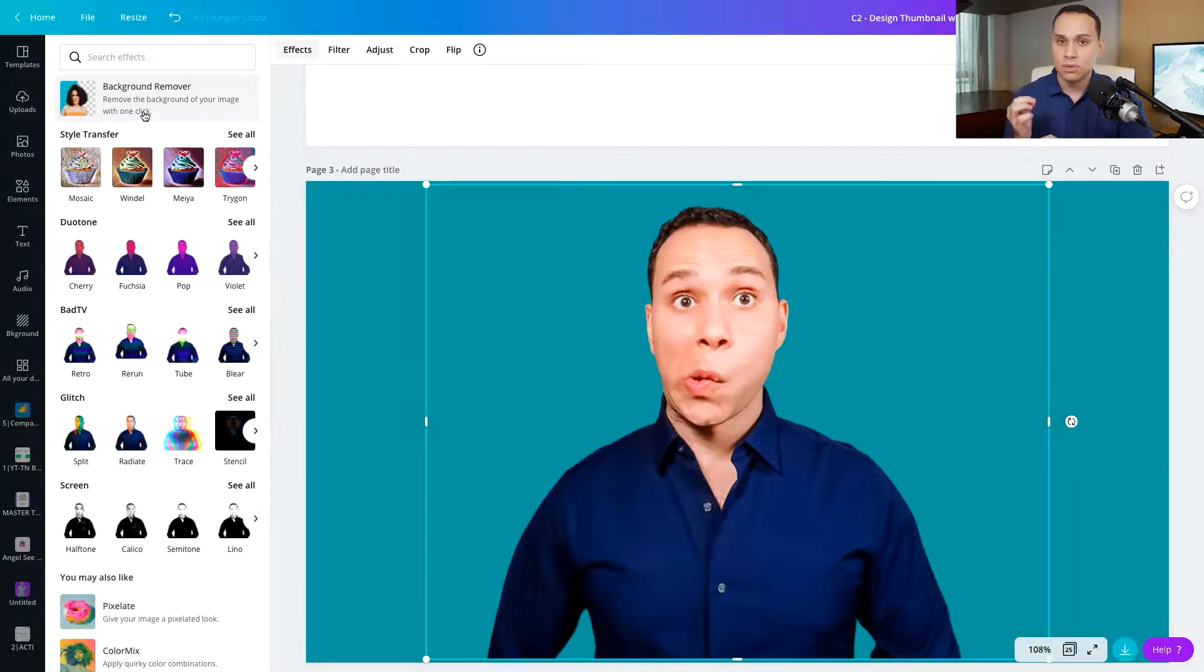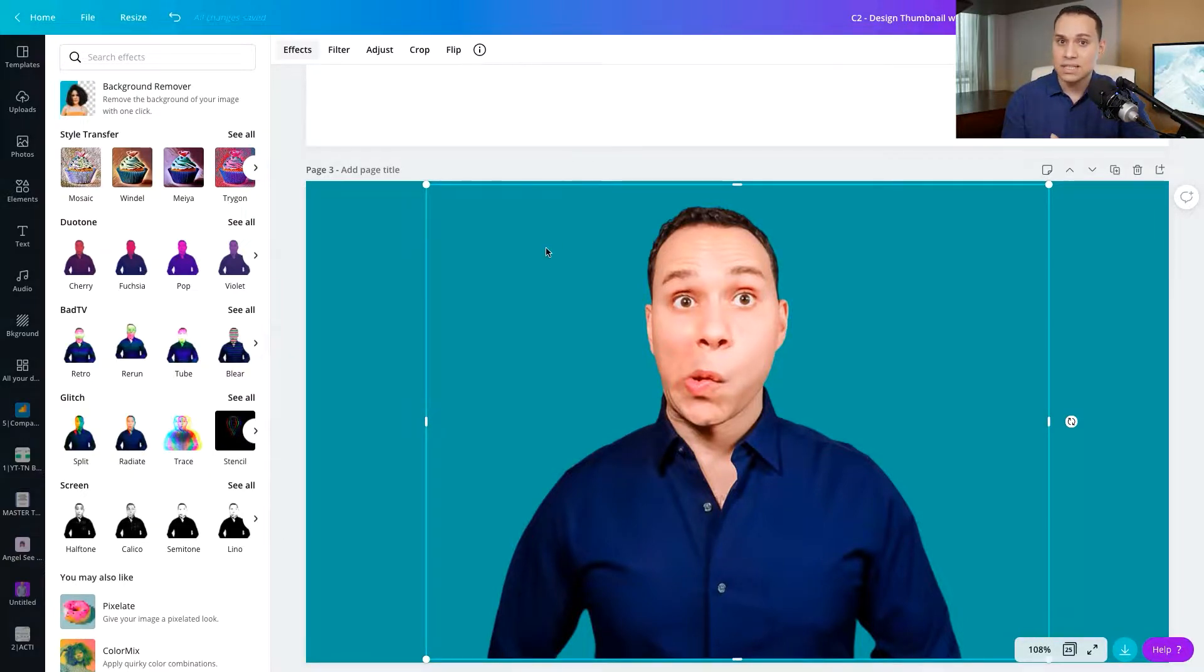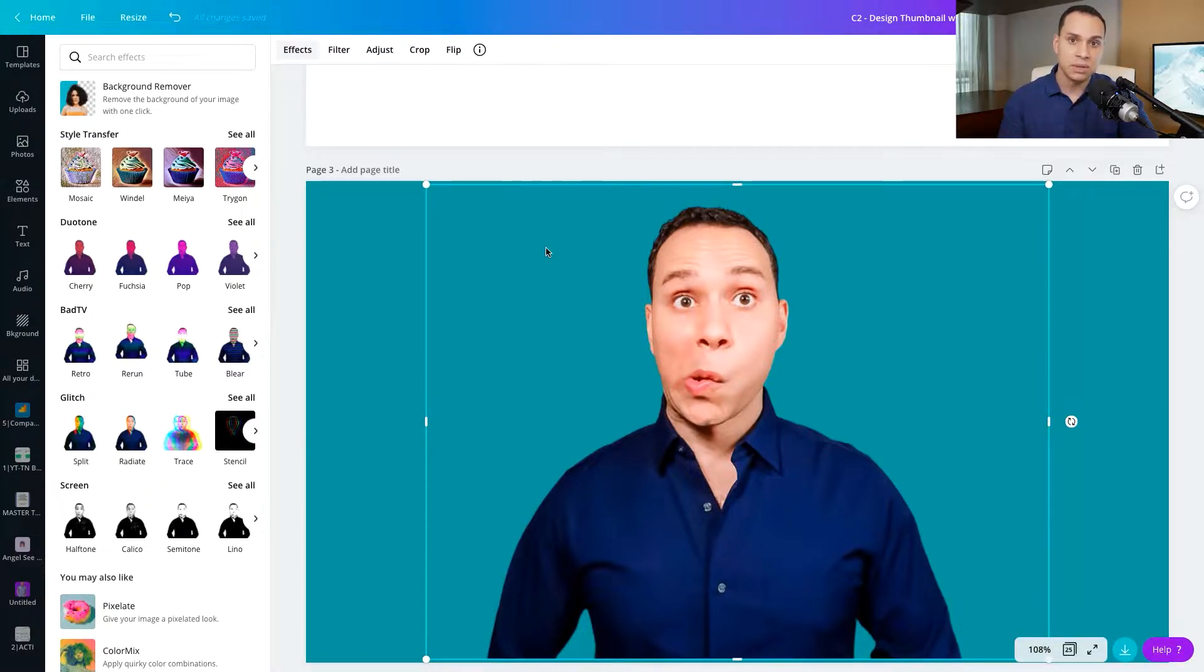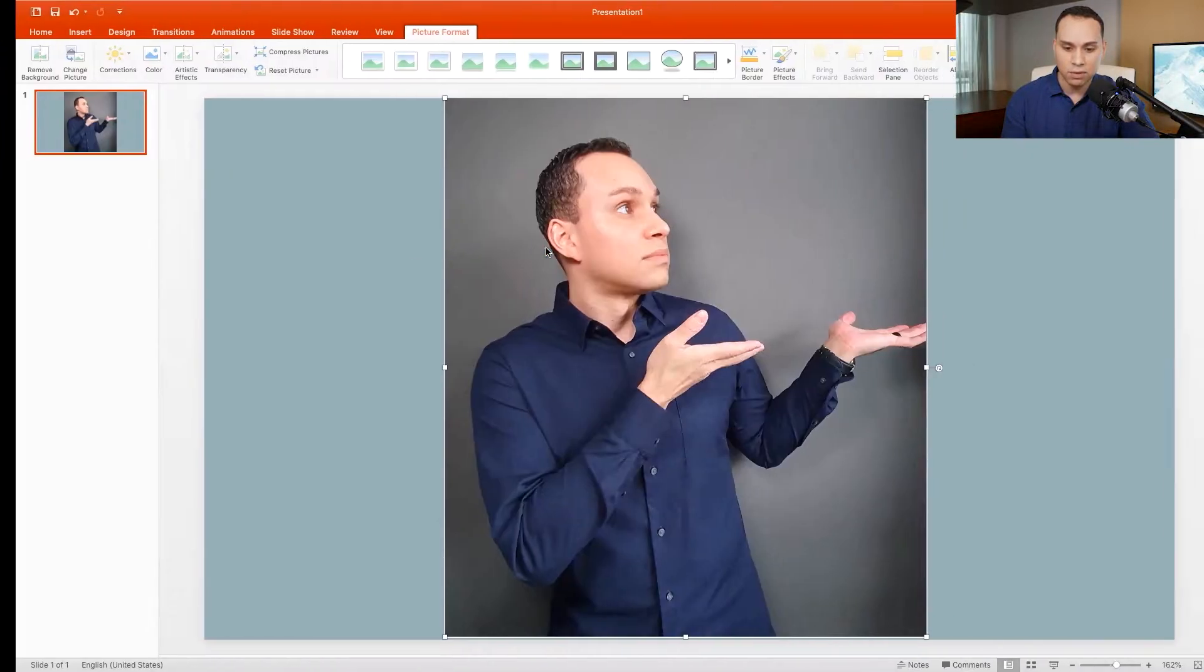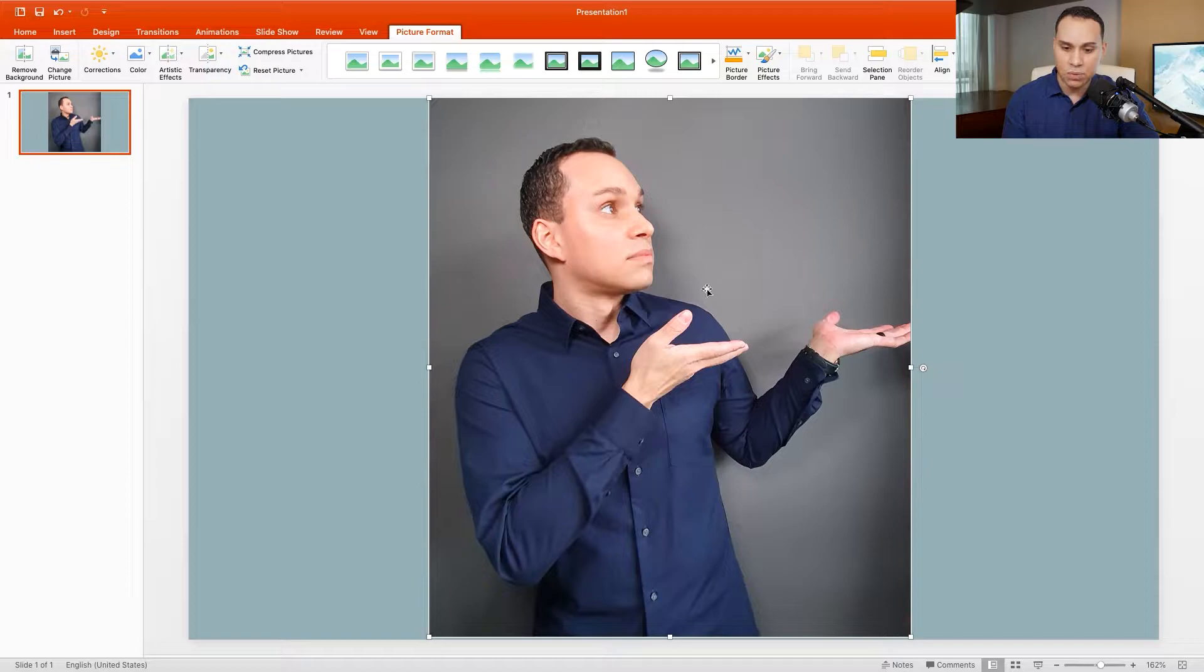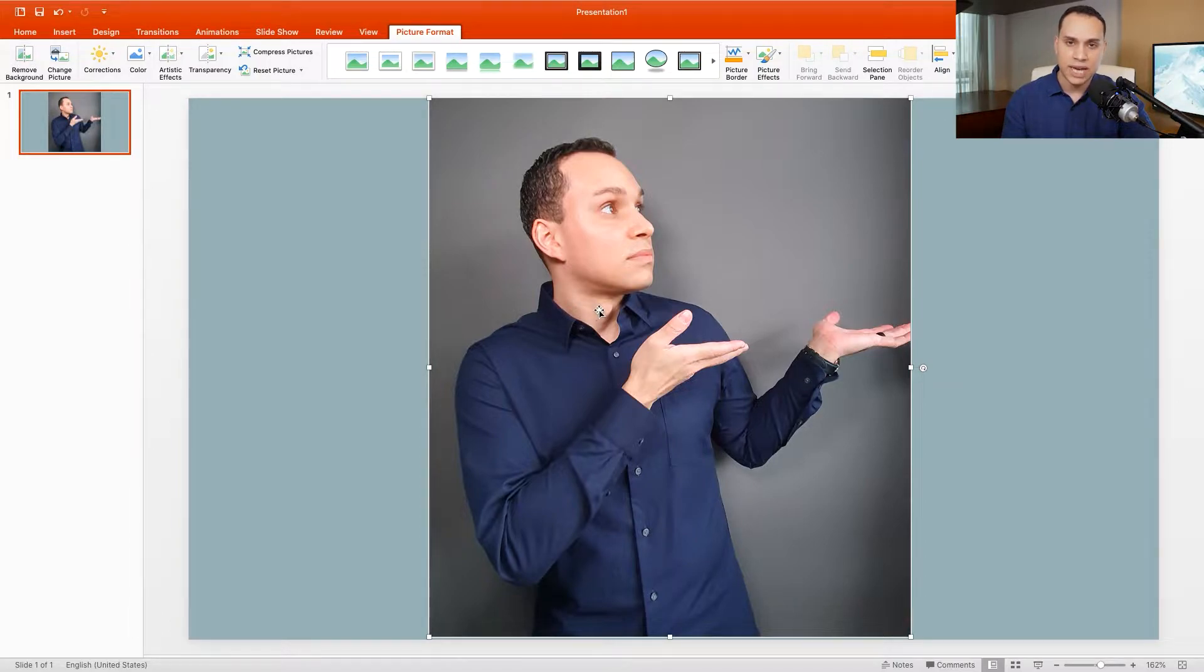Now, if you are using Canva, the free version, you're not going to be able to do this, but you can just go ahead and Google search free background remover. There are a bunch of different tools out there that will automatically remove the background for you. And if that doesn't work, you can open up PowerPoint. And when you do, you can click on the picture that you want to remove the background from, and you can just click on remove background. And you'll actually start to be able to draw and pencil in what you do and do not want to show.